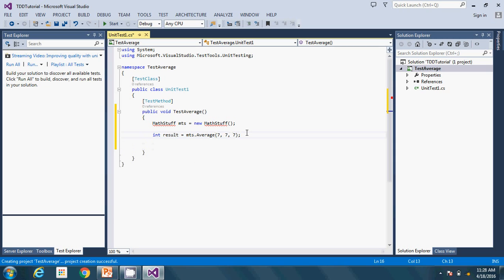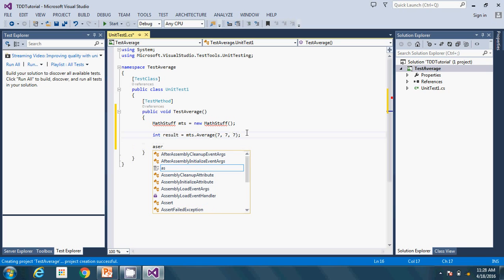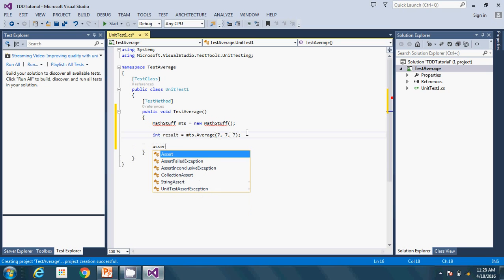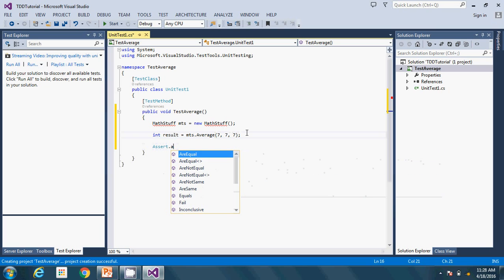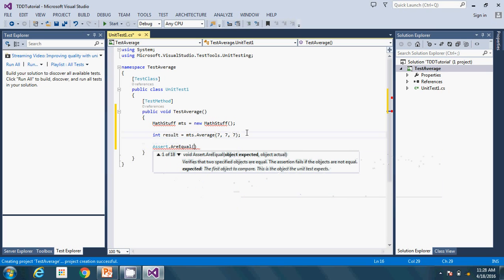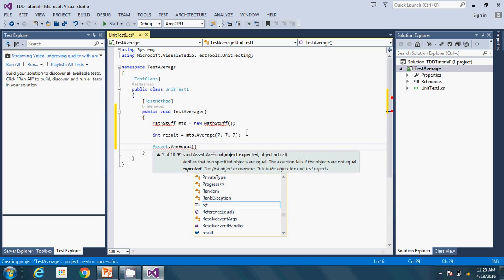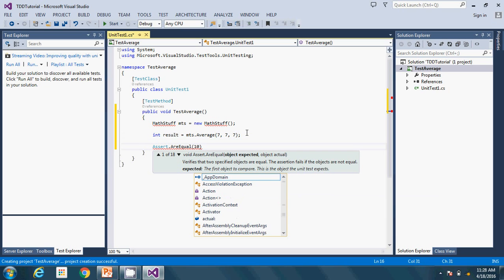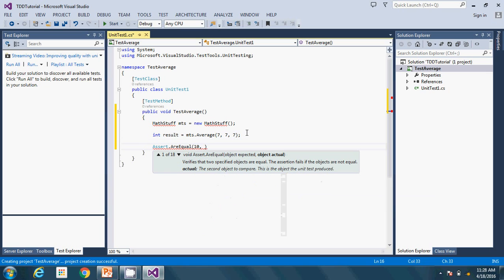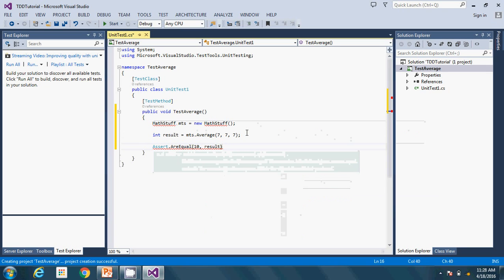The next thing I'm going to do is use the Assert function. I'll say Assert.AreEqual — the expected value is 7 and the actual value is result. So that's it — I've written the test case.